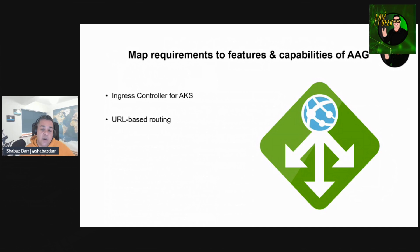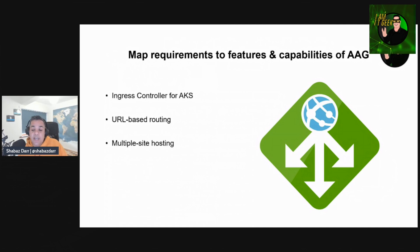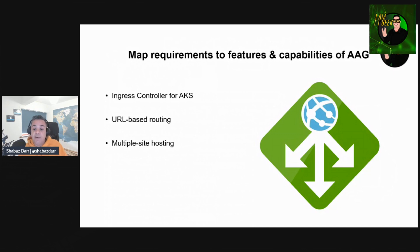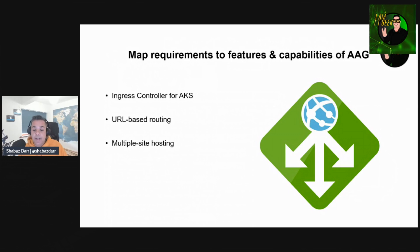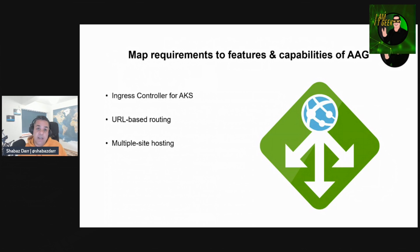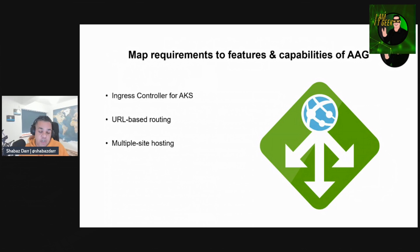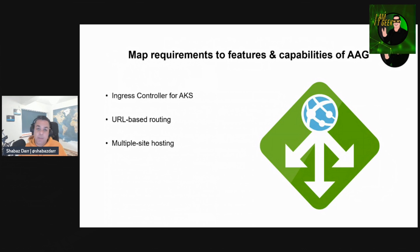Multi-site hosting - with Application Gateway you can configure routing based on host names or domain names for more than one web application on the same application gateway. It allows you to configure a more efficient topology for your deployments by adding up to hundreds of websites to one Application Gateway, and each website can be directed to its own backend pool.